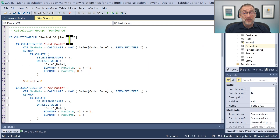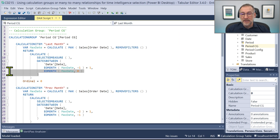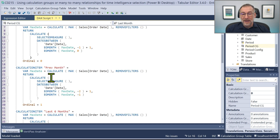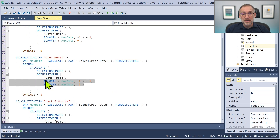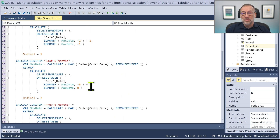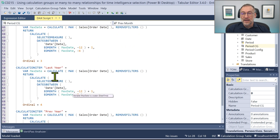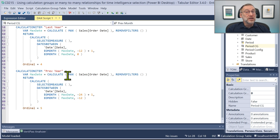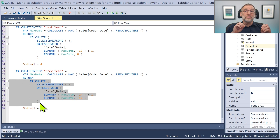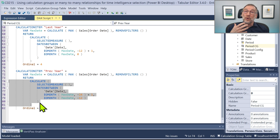The calculation group contains multiple calculation items. Last month checks for the last date ever, then uses DATES BETWEEN and END OF MONTH to compute the last entire month. Previous month does the same but with some math on END OF MONTH to retrieve the beginning and end of the previous month. Similarly, we have last six months, previous six months, last year, and previous year. Each calculation item checks the date and uses CALCULATE with DATES BETWEEN to find the set of dates for each period.